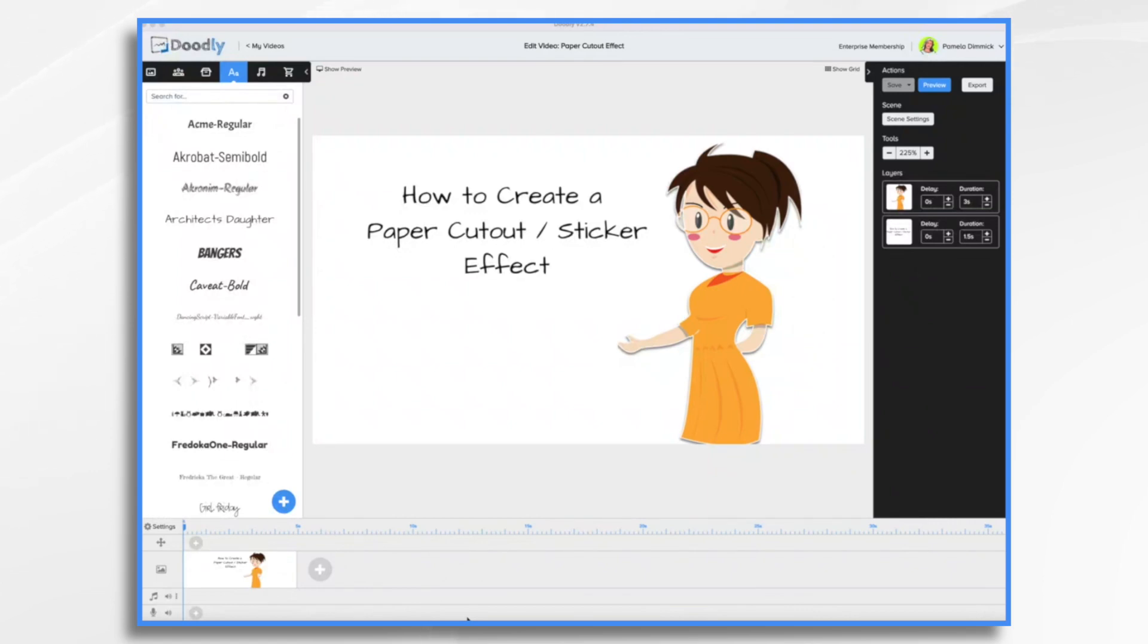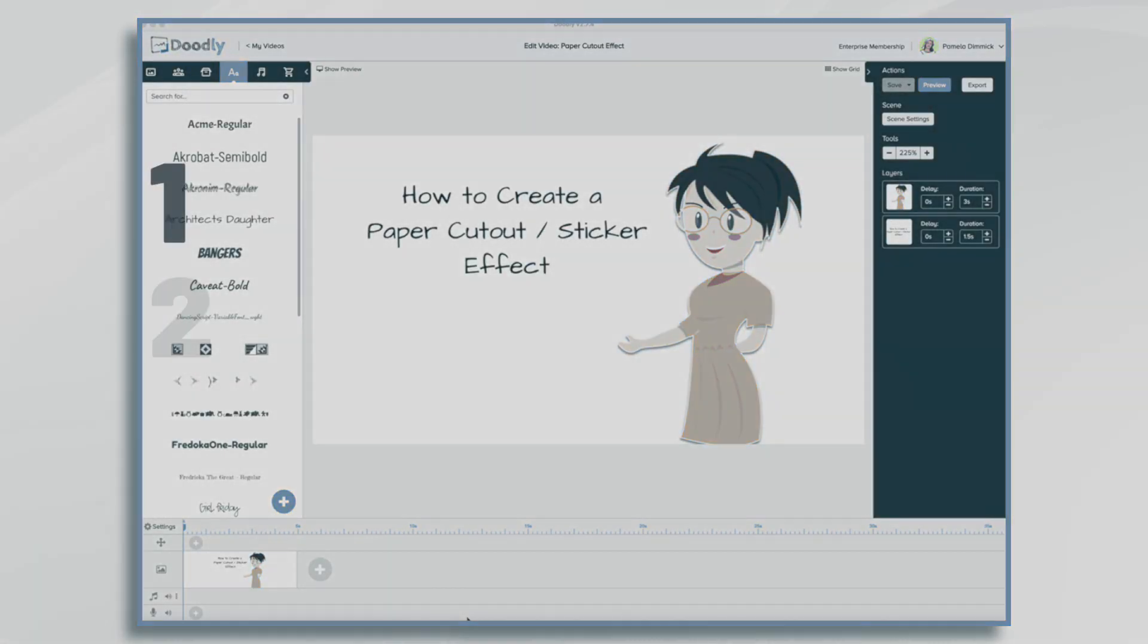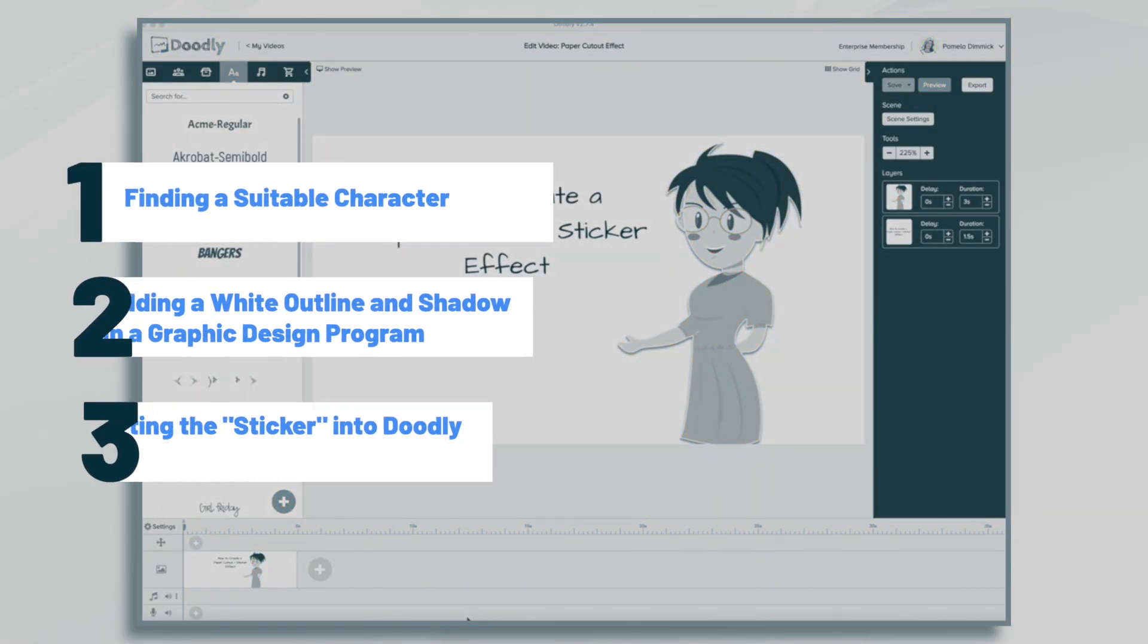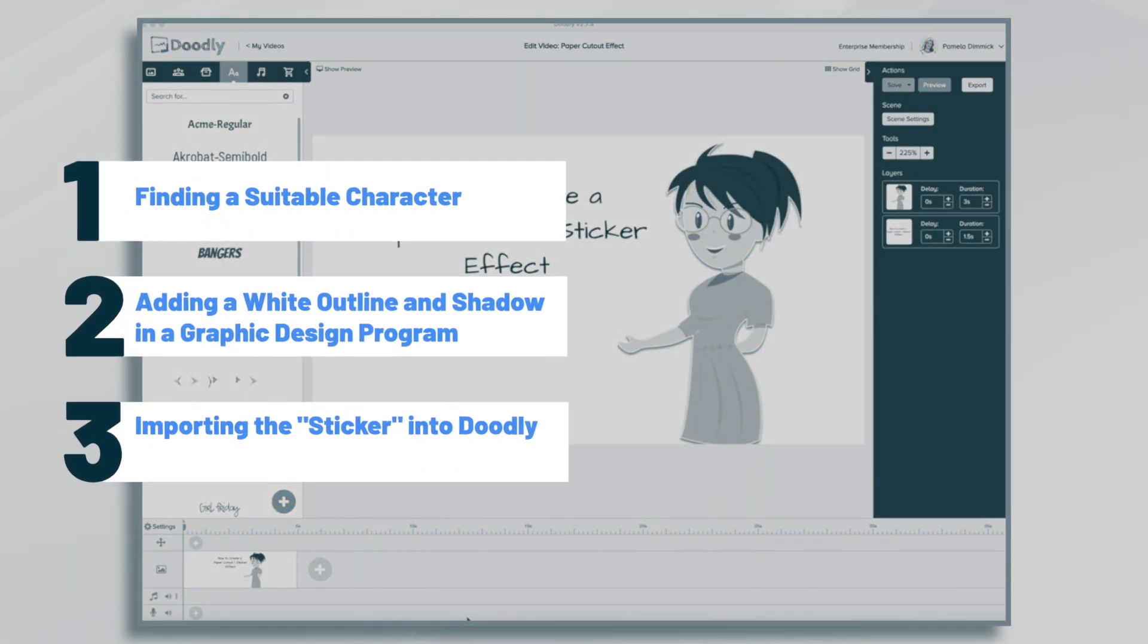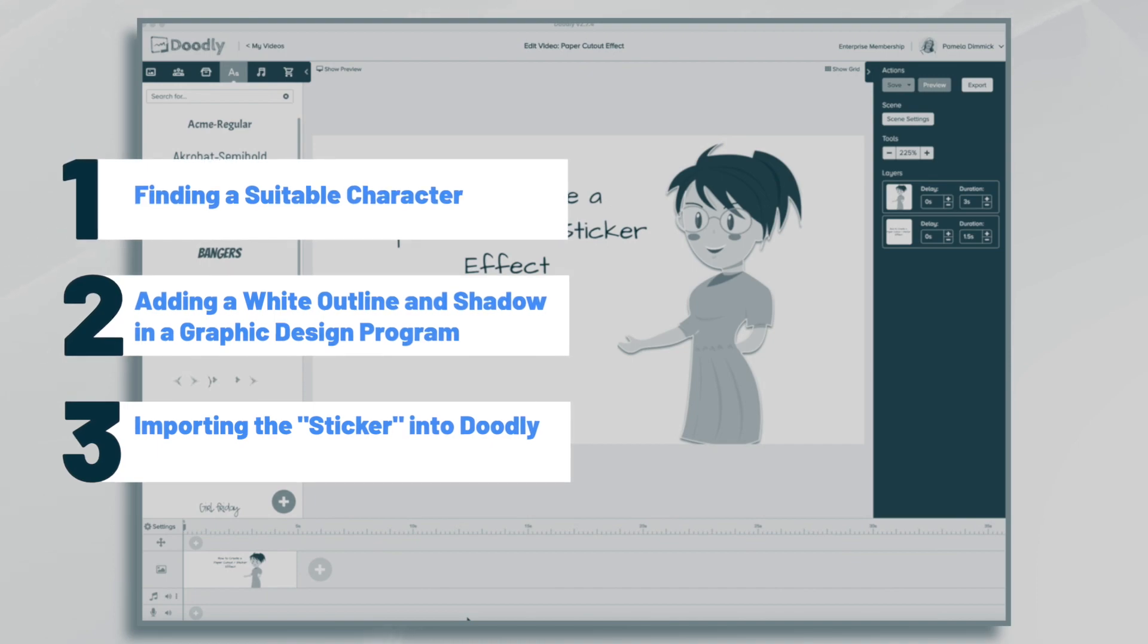Hi, it's Pamela. In this tutorial, we're going to create a paper cutout or sticker effect in Doodly.